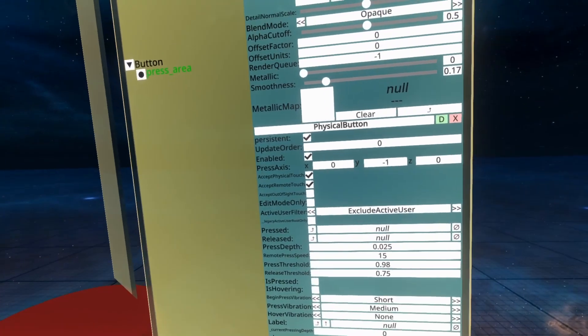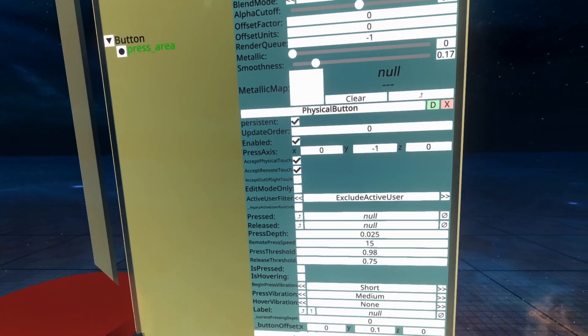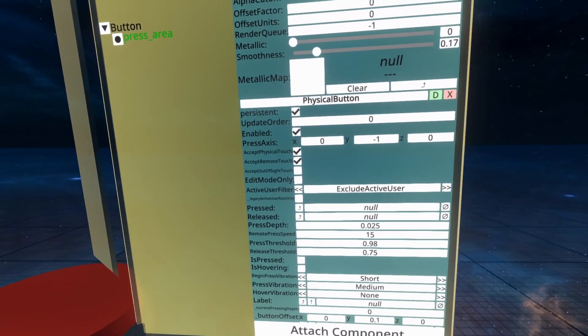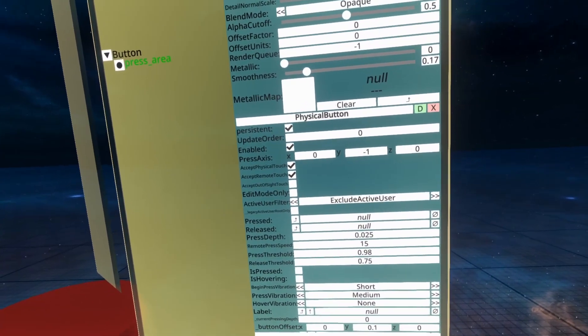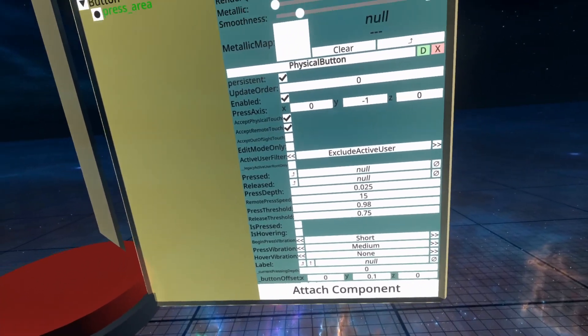We'll ignore legacy active user root only because that is the legacy version of the active user filter. Pressed and released here are world delegates. We can't use them yet in NEOS, so we'll just ignore them.